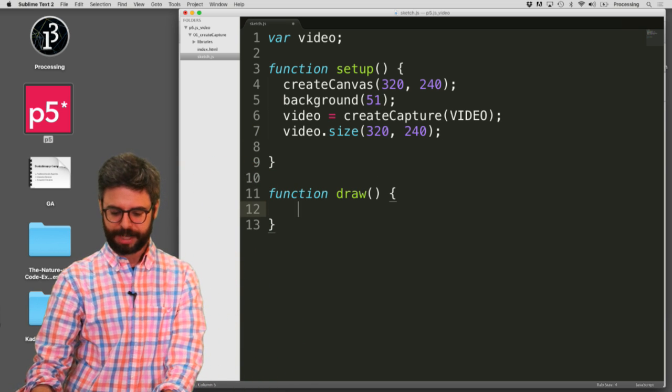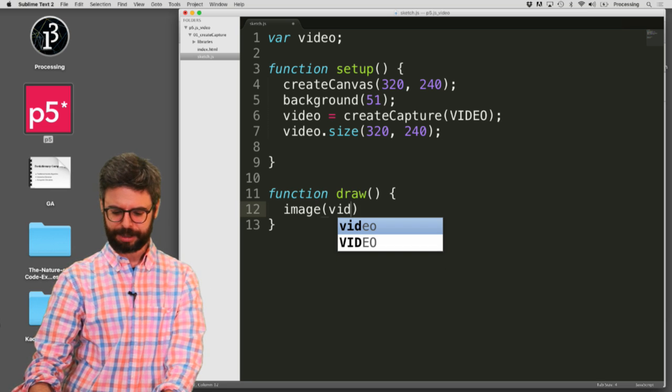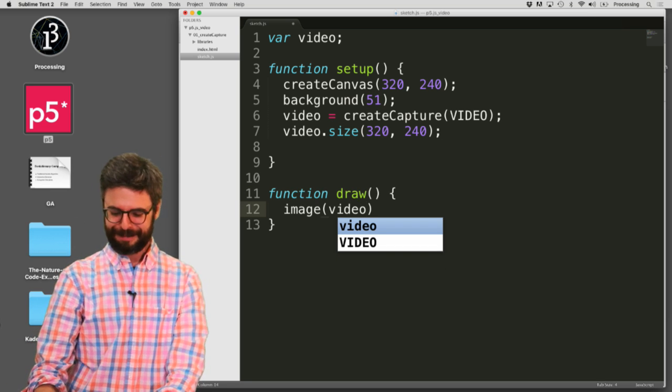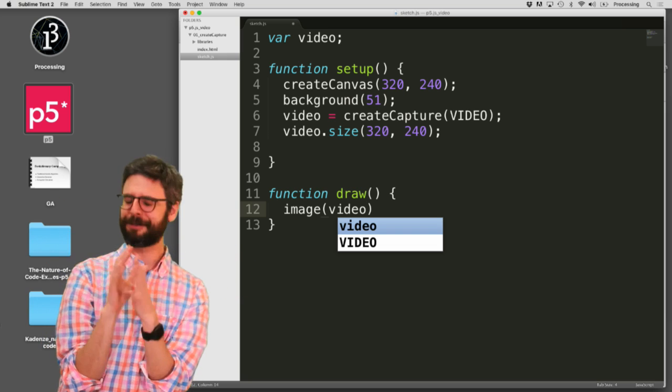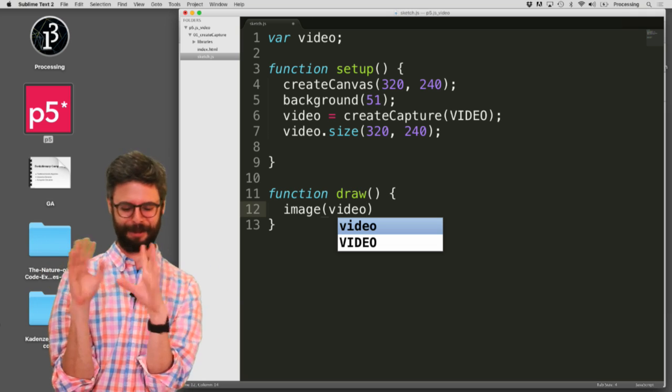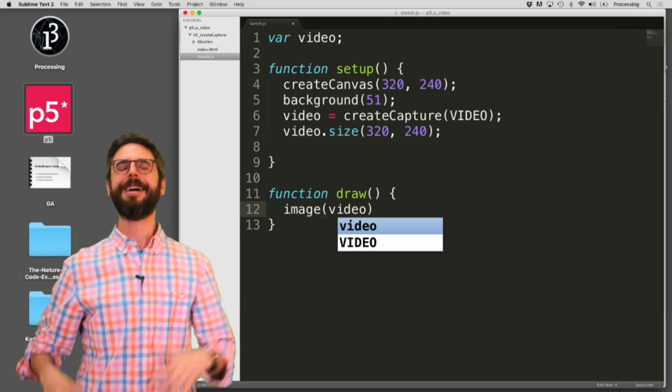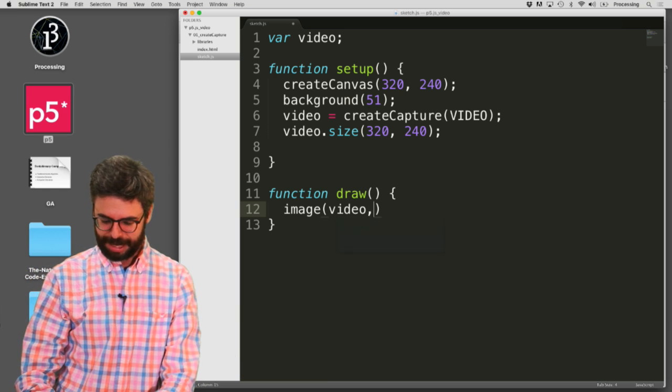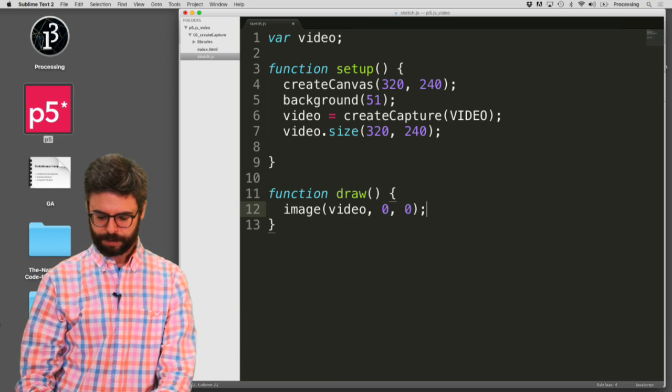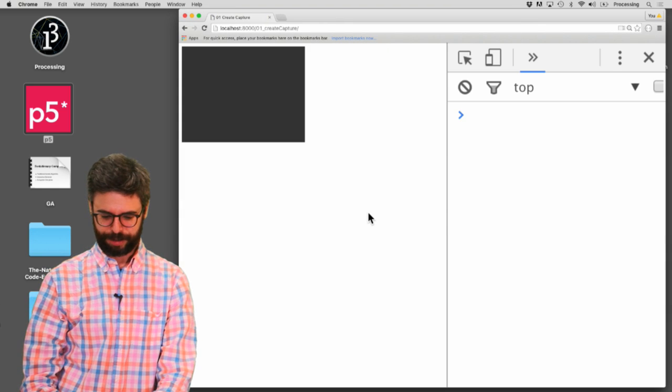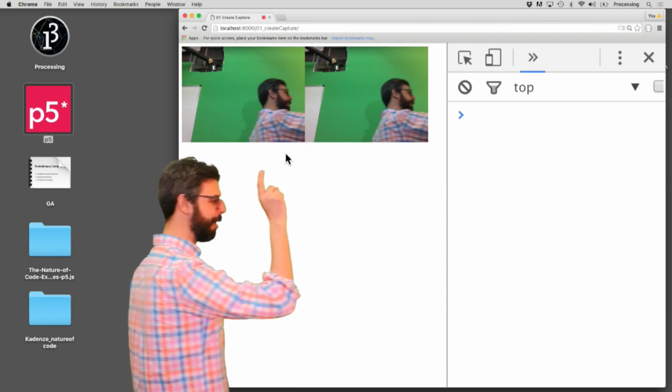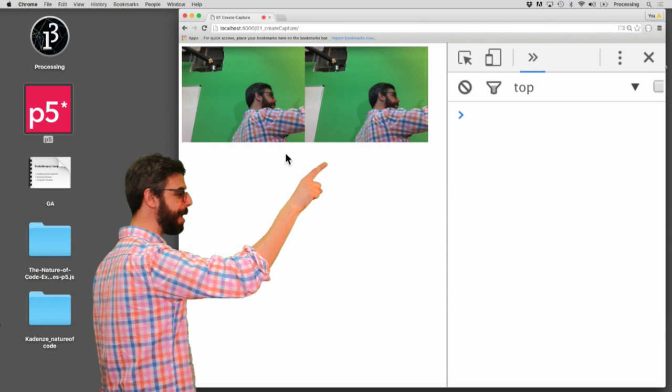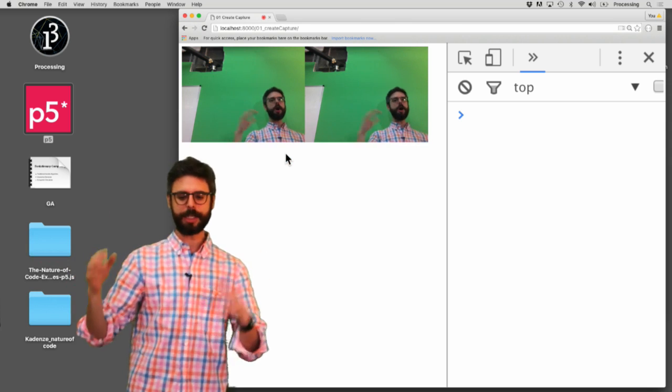So for example, in draw, if I just say image video at zero zero, and I do that, and now I hit refresh, we can see there it is. So I've got, now I've got the actual video DOM element, and I have the canvas where I'm drawing the video onto the canvas.